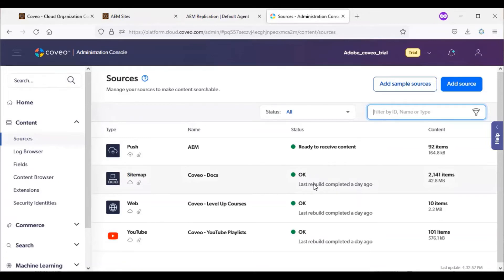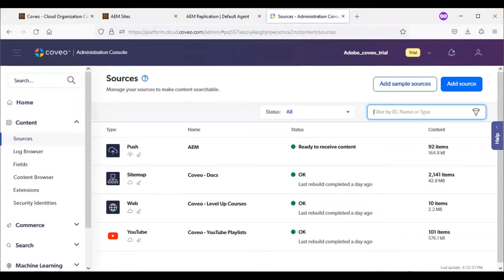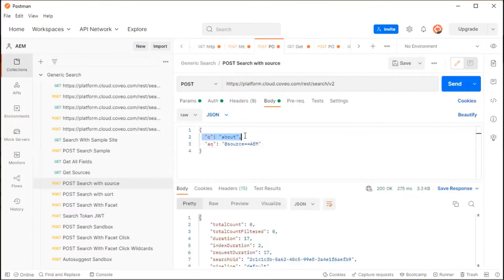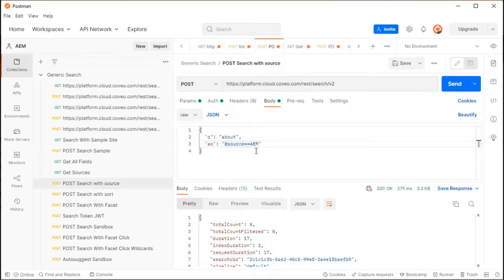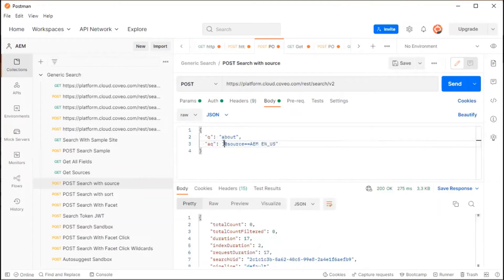Now, how do I retrieve the specific source related content? For this, while creating the query parameter, we have to append a new parameter called additional query parameter and pass the source name. So that while executing this query, you will be getting response only from the corresponding source which we mentioned in the query.